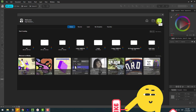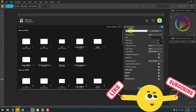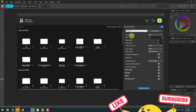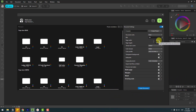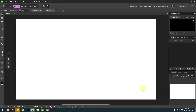Add a name for the character, set document units to pixels, and size to Full HD, then click the button to create the document. Right now I will design a very easy and simple character. Let's go to the shape layers.